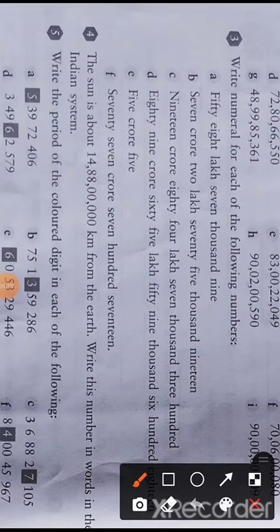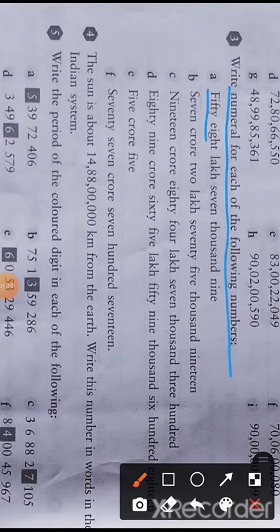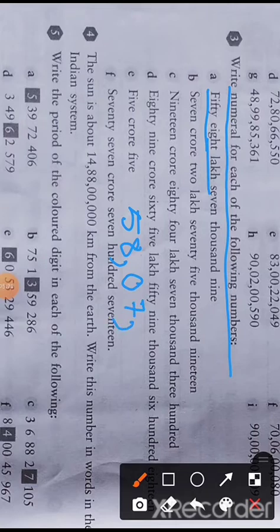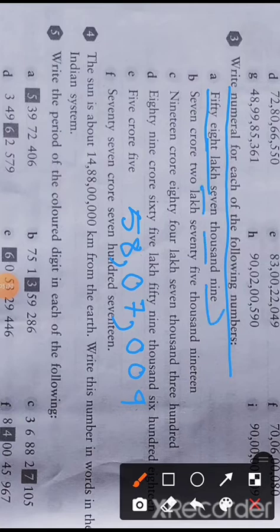Question number 3: write in numerals for each of the following numbers. Fifty-eight lakh — write 58, then give a comma. Seven thousand — not seventy thousand — so in the ten thousands place there is zero. Then seven thousand comma, and nothing in the hundreds and tens place because they are directly telling you nine. So: fifty-eight lakh seven thousand nine.